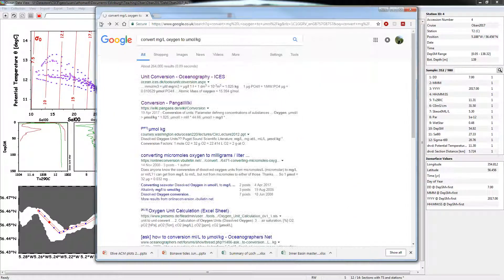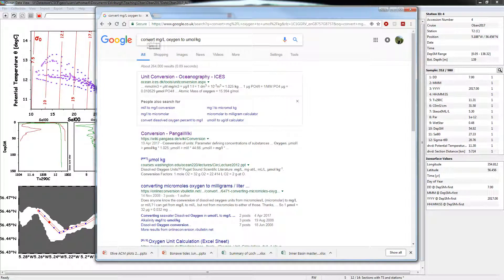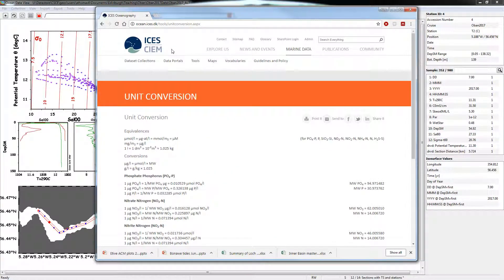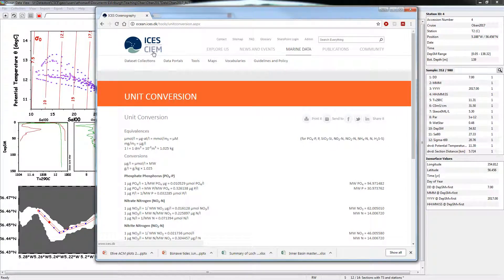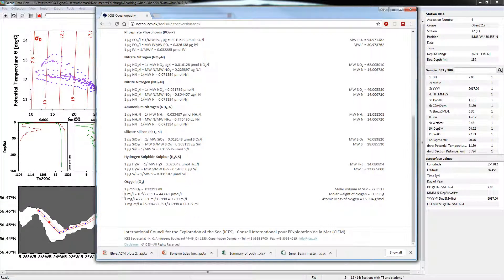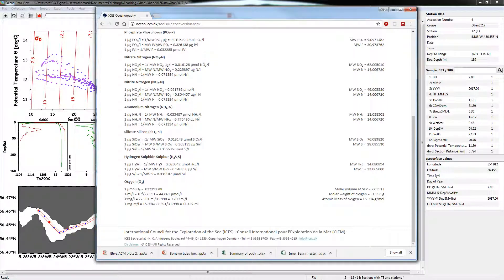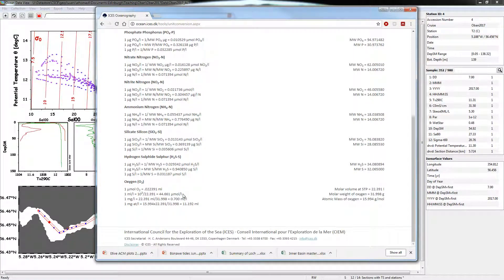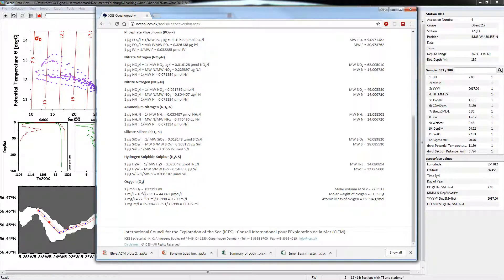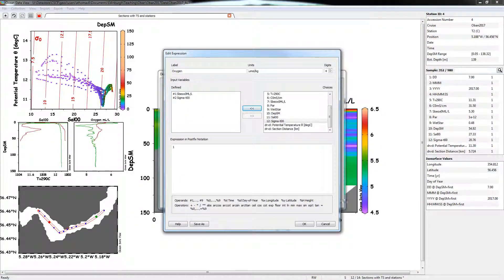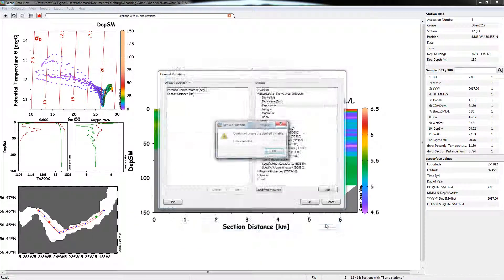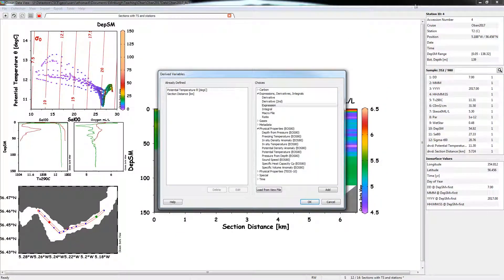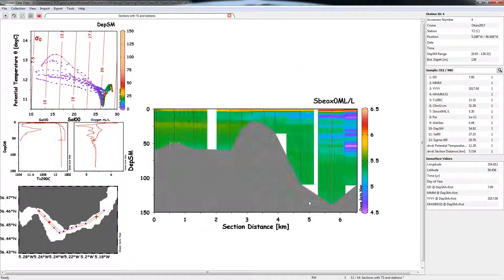So I went to the internet here, and basically I googled convert oxygen to micromoles per kilogram there. And I found this website here, the ICES CIEM, whatever that is, but looks fairly legit. And down at the bottom here we can see if we've got milliliters per liter, to convert that one milliliter per liter of oxygen is 44.661 micromoles per liter. So we just need to times our value by that. But we also need to think about converting it into kilograms. So we need to know the density of the water as well. So if we go back to Ocean Data View.